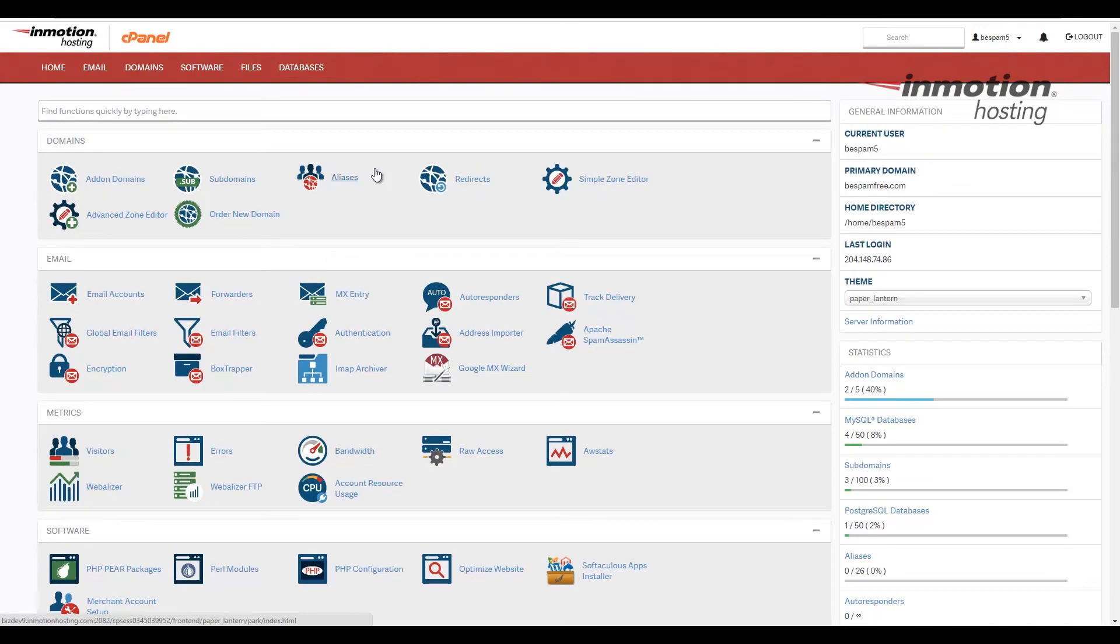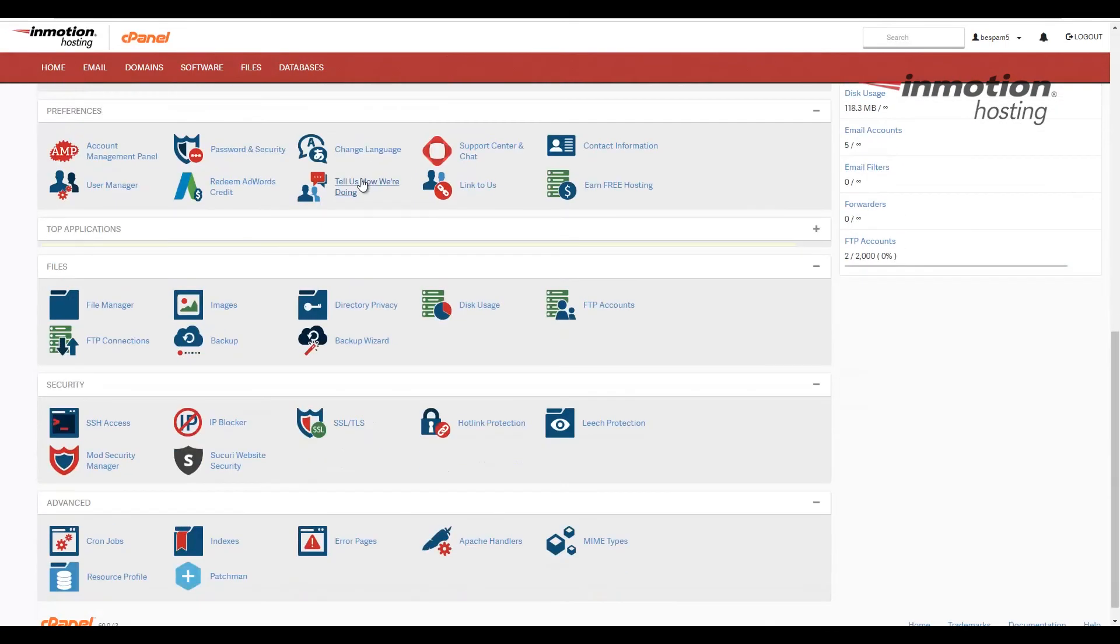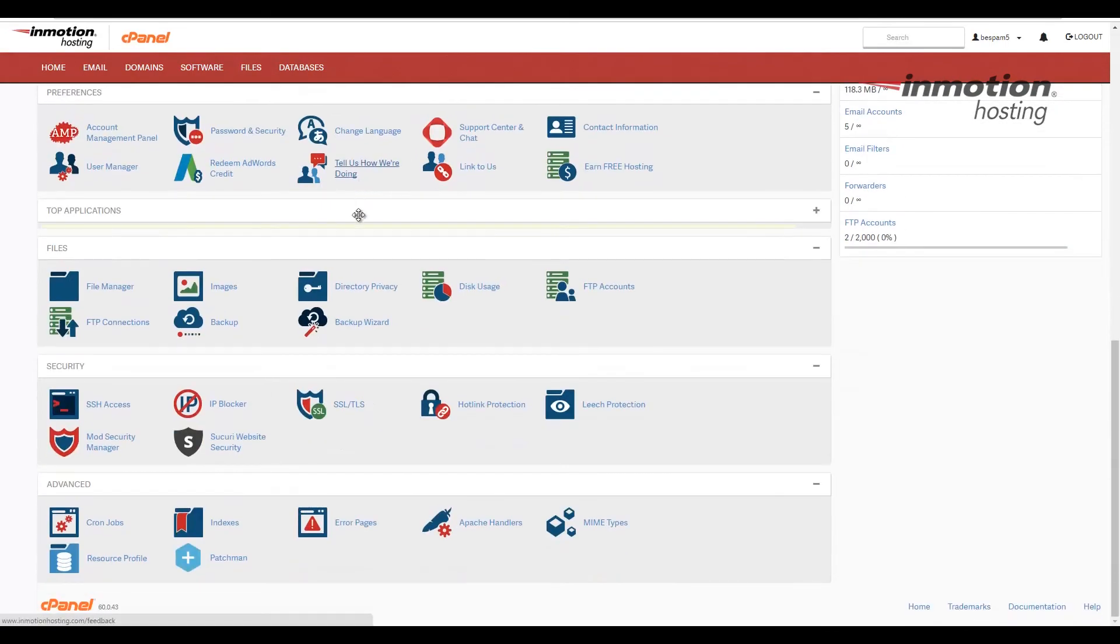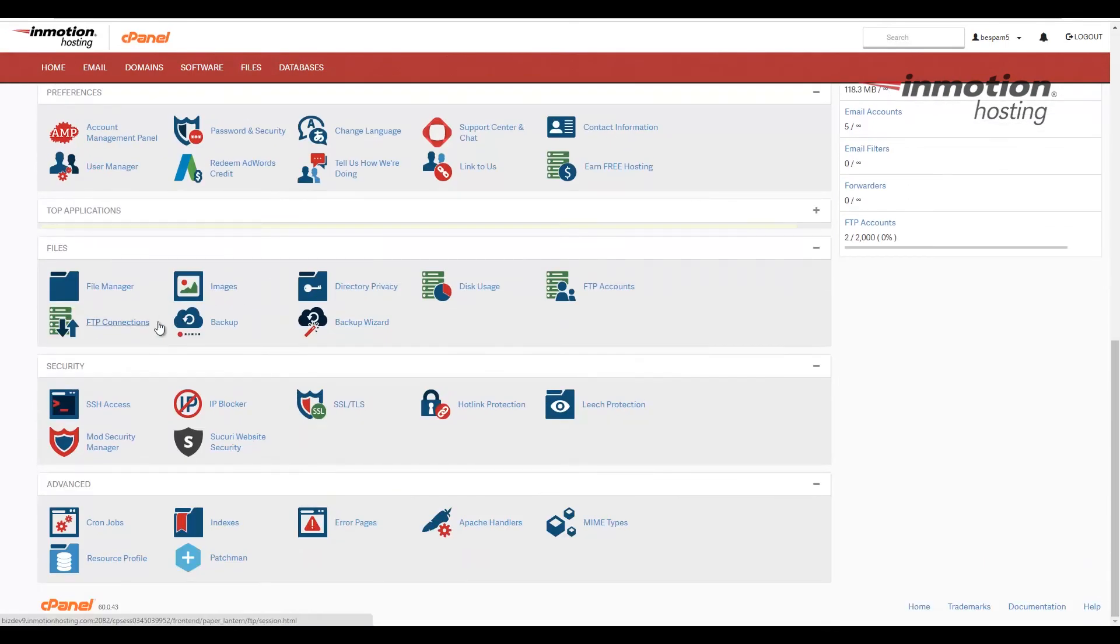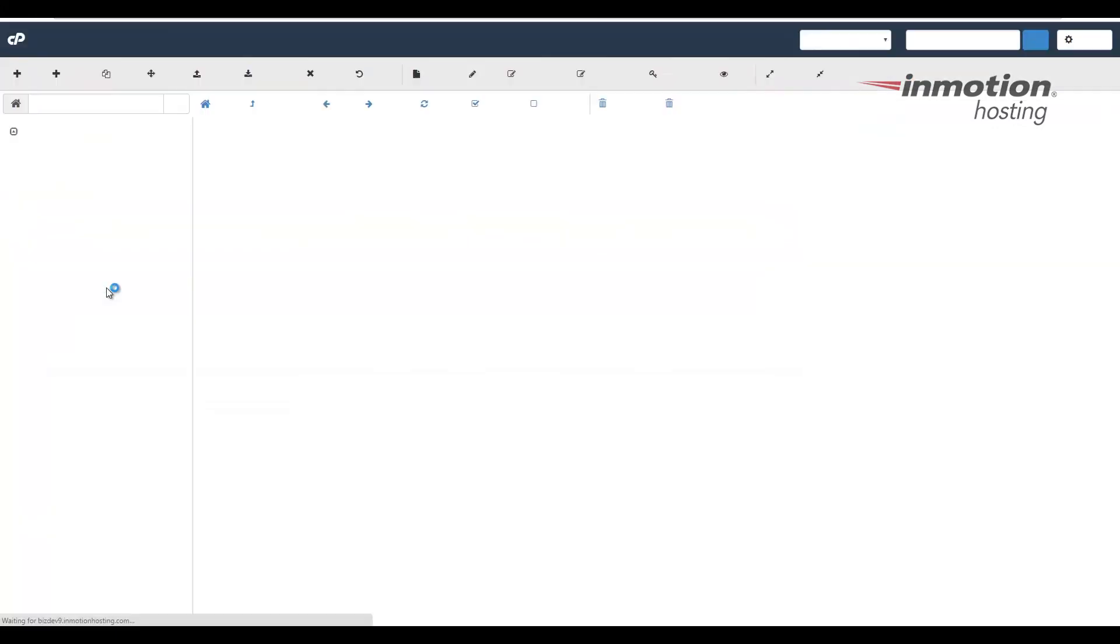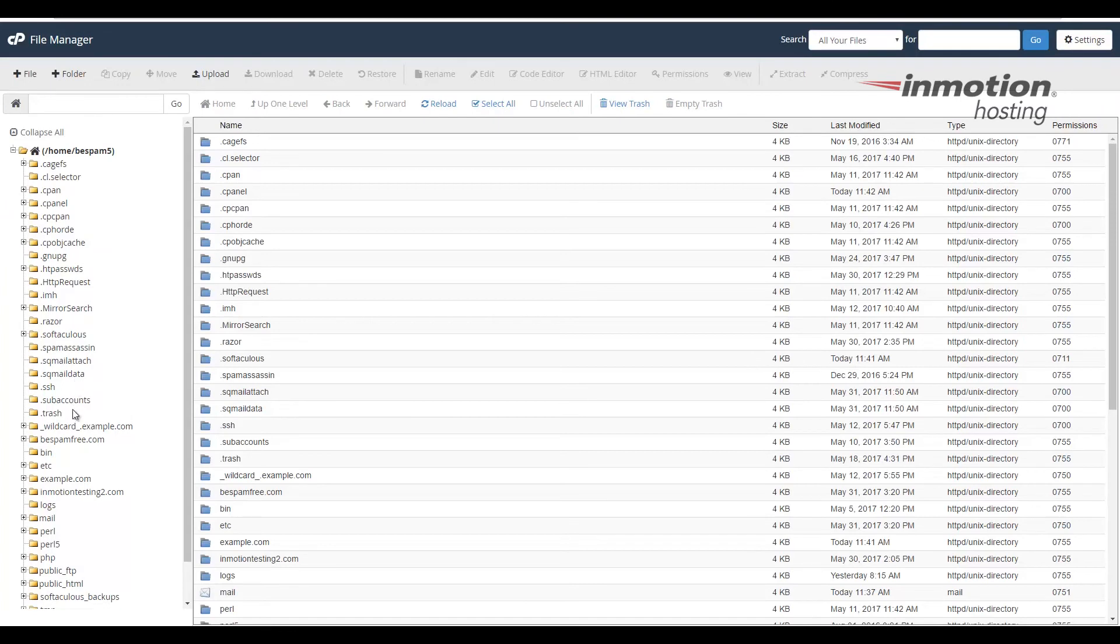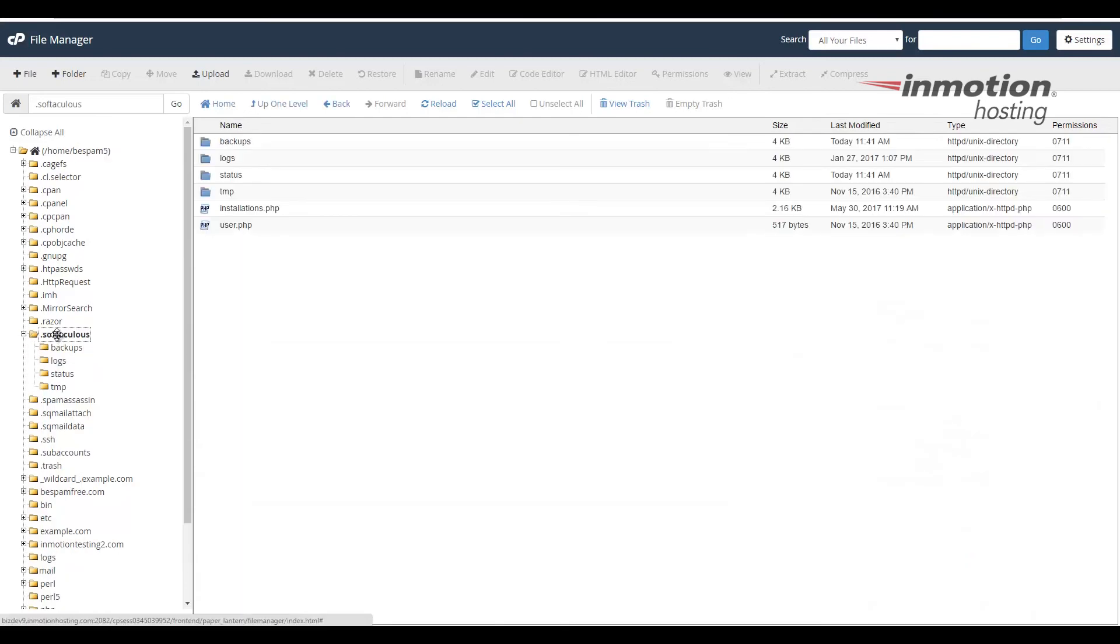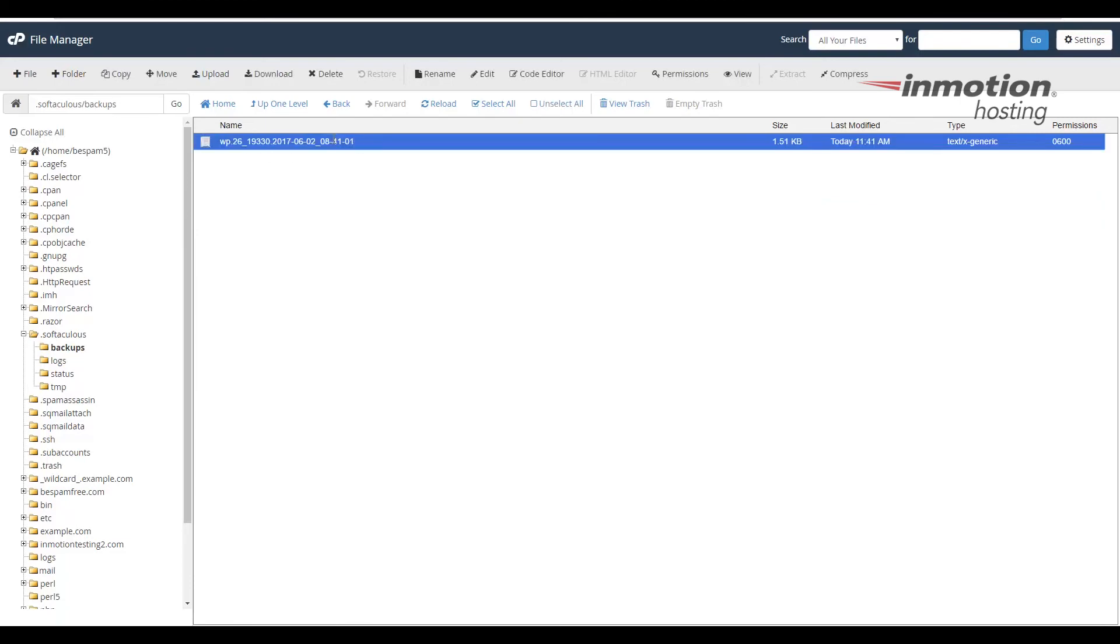I'm going to scroll down to the files section and I'm going to open the file manager. And there's going to be a .softaculous folder here. Go ahead and click that. Notice that there's a backups folder within there. Open that and you'll see the backup also listed there.